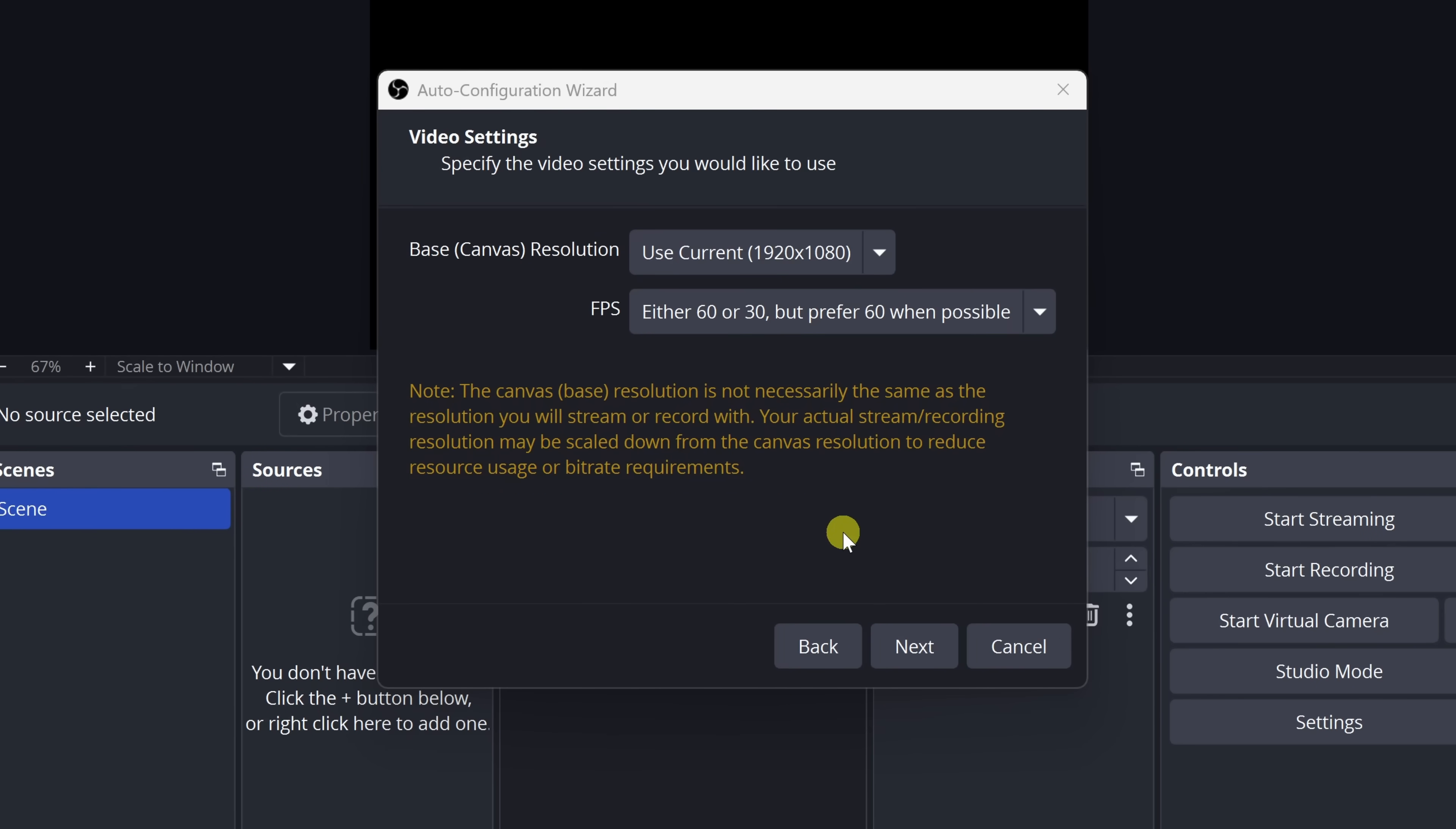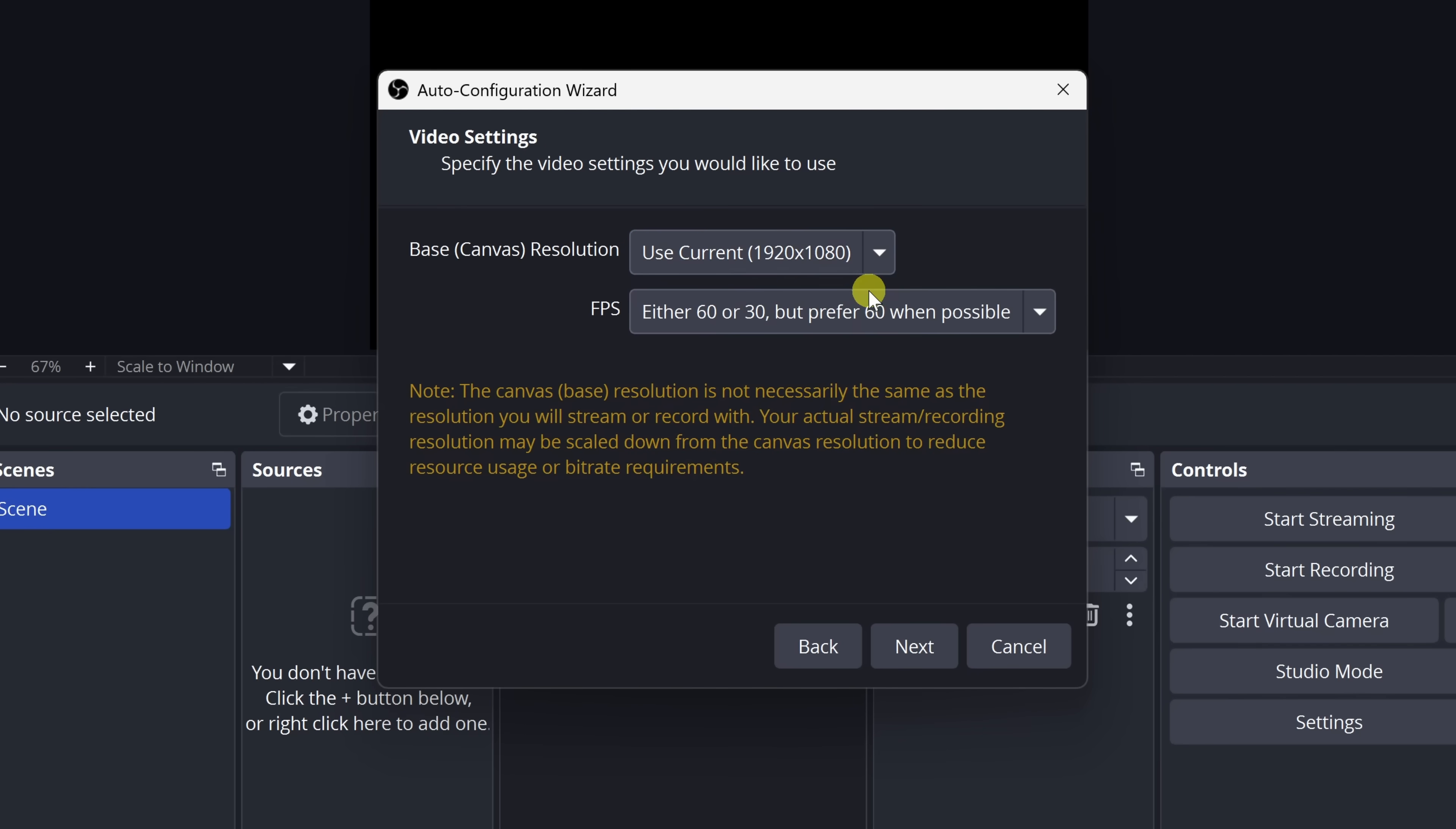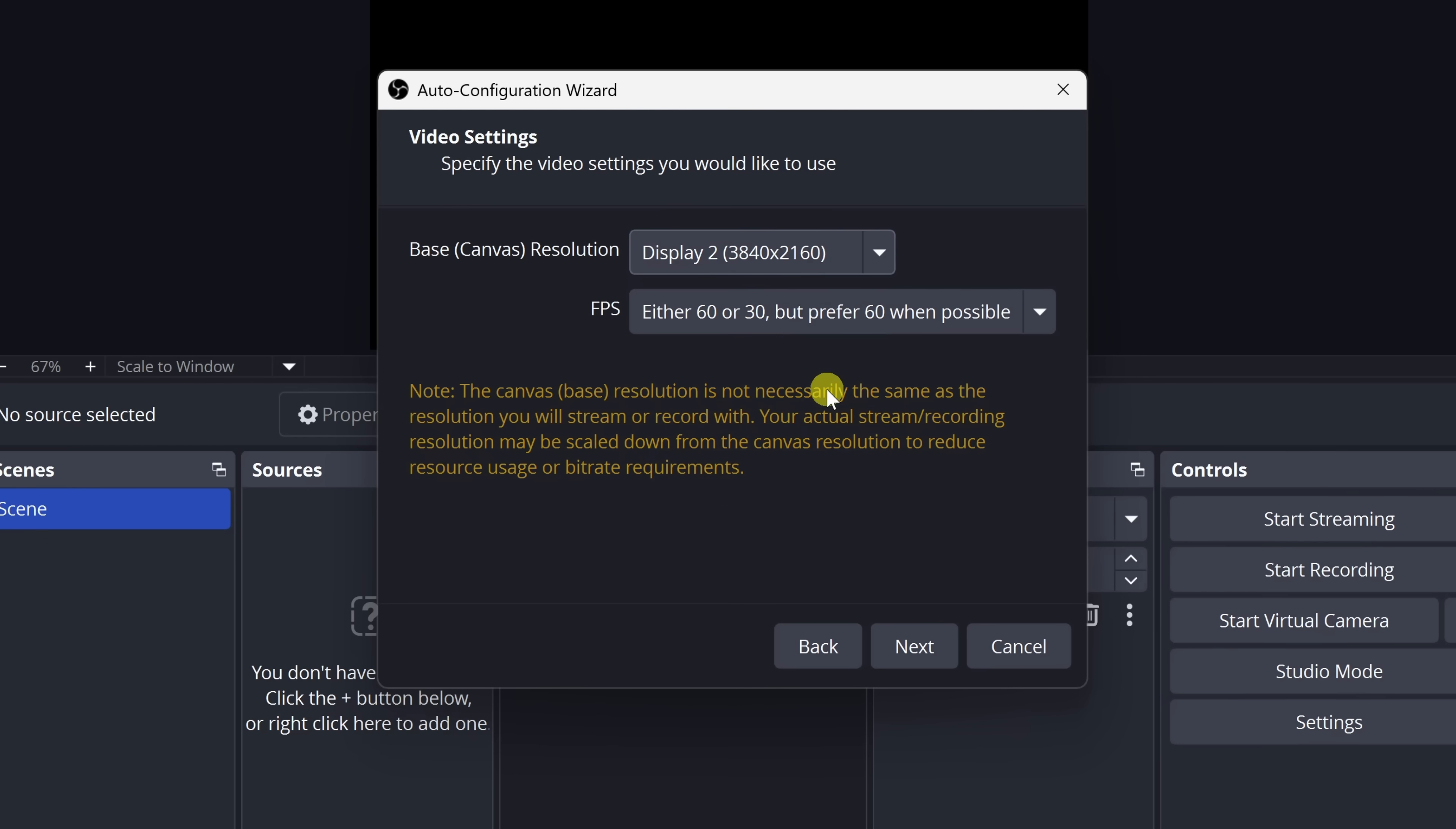Next, OBS will ask what size your screen should be inside the app. This is what they call the base canvas resolution. Think of it like drawing on paper. It's how big your paper is. Usually, it's the same size as your computer screen. If you're not sure, just leave it how it is. I'm picking display two.